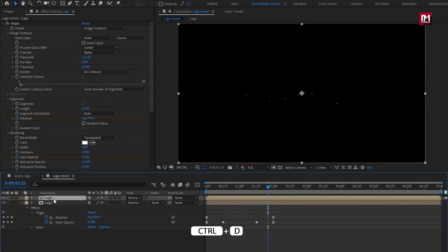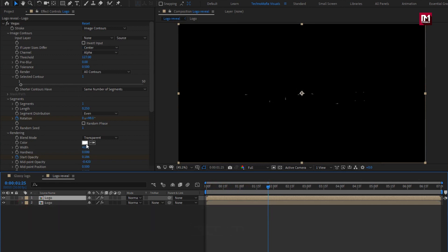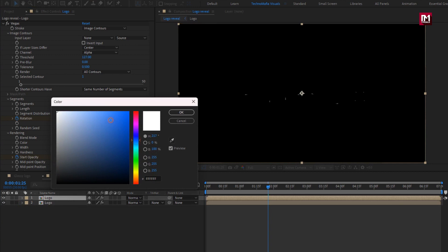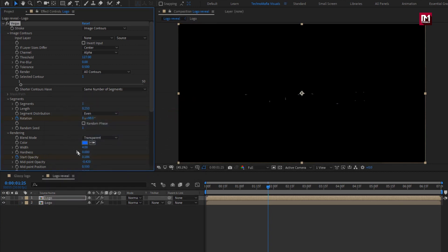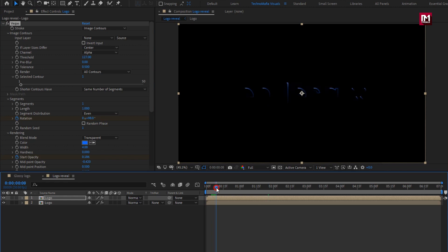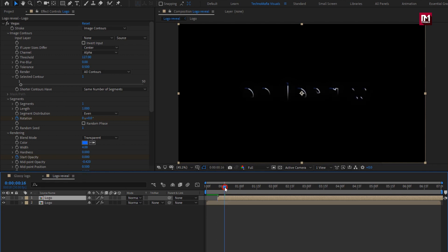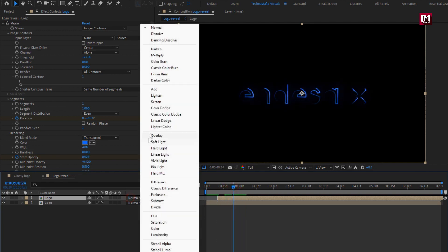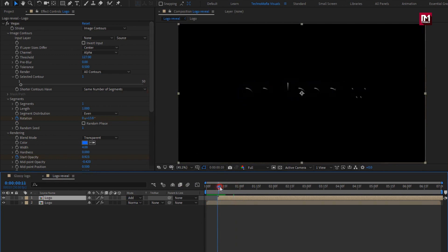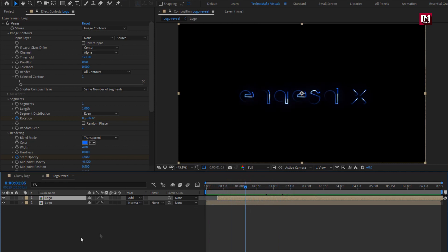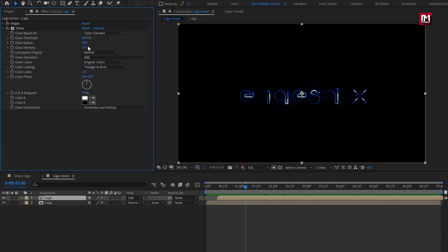Now let's create a duplicate of this logo composition. I will change the color. Here we will change Length to 1. I will place this composition at a distance of 10 frames. You can see the preview — let's change composition mode to Add. For this Glow, set Glow Radius to 140.